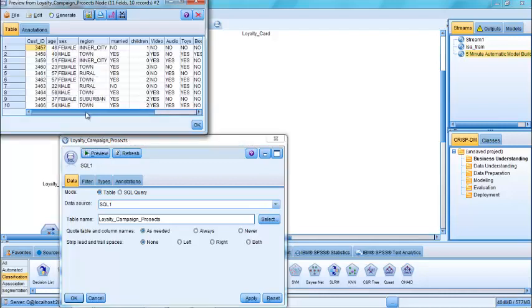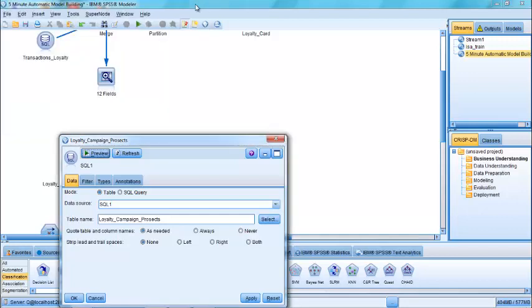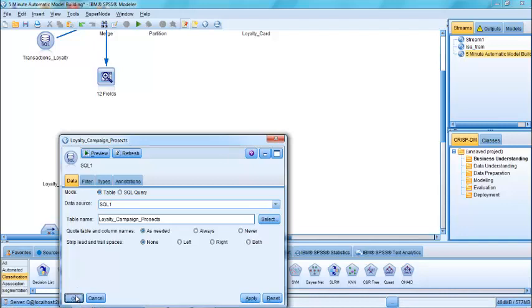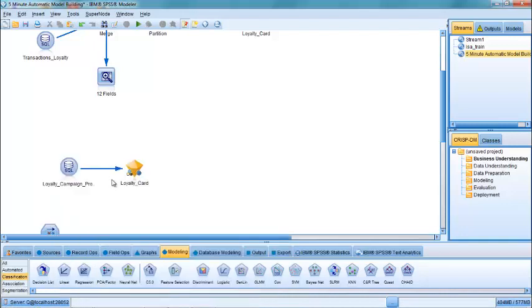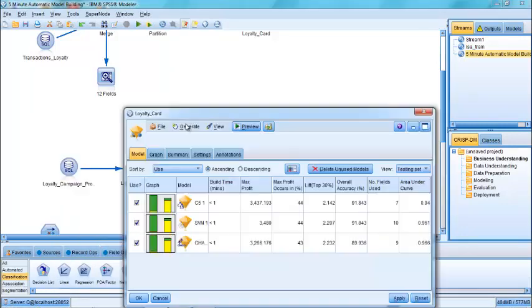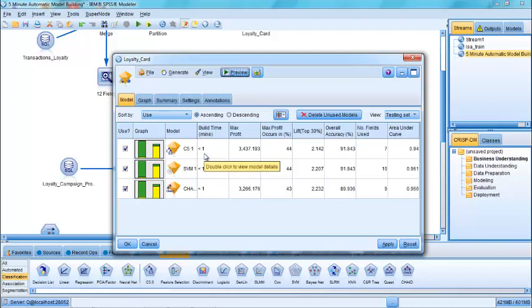If I look at the customers and the data itself by previewing it, you'll see that this particular data file, of course, doesn't have a target field associated with it because none of these customers currently have a loyalty card. So we can use the resultant model to identify who's likely to have a loyalty card. And in fact, we can use all three of the models within the nugget itself and get them all to a group vote, if you like, and take the average score across all of them.